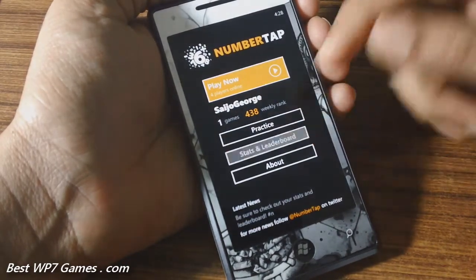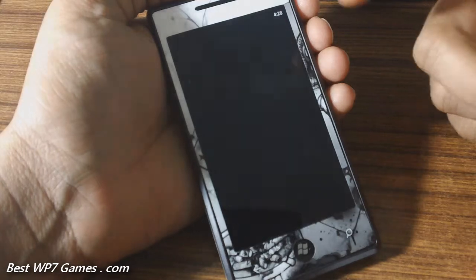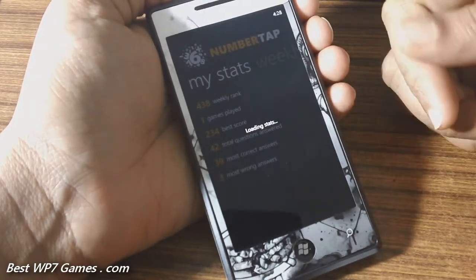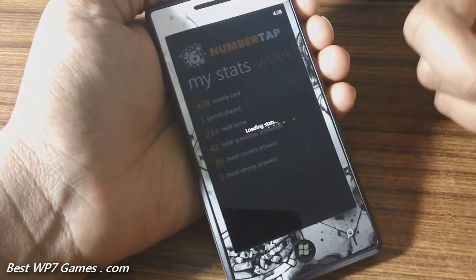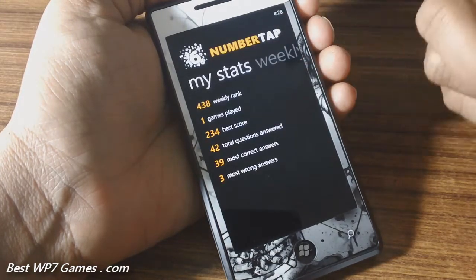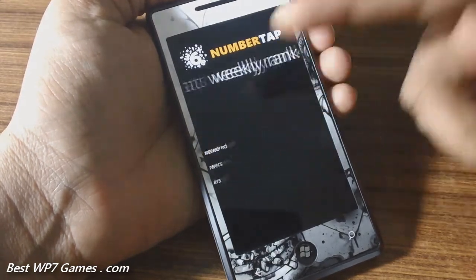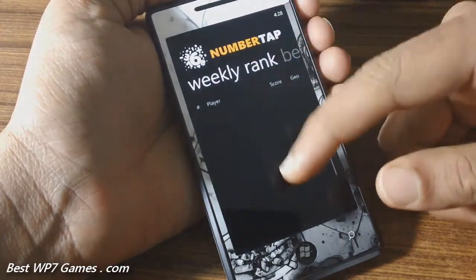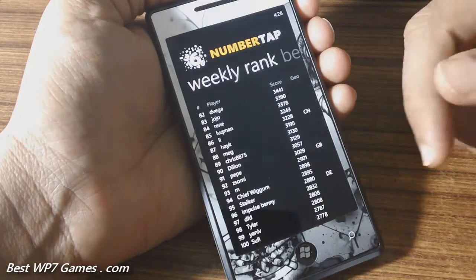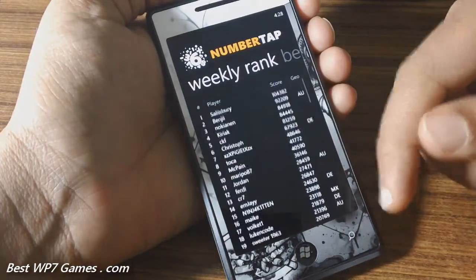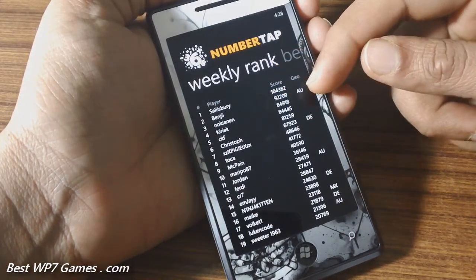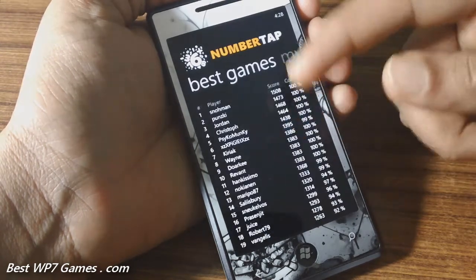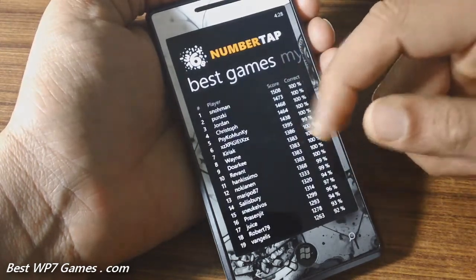It'll show you how many games you've played and your weekly rank. You've got your leaderboards where it shows stats like how many games you've played, your best score, how many questions you got correct, and things like that. The weekly leaderboard has about a hundred results showing player score and geographical location if the player has specified that, plus some of the best games played.